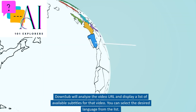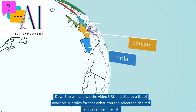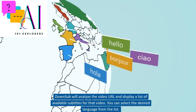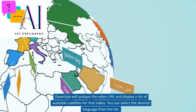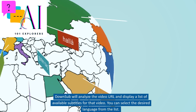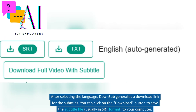Down Sub will analyze the video URL and display a list of available subtitles for that video. You can select the desired language from the list. After selecting the language, Down Sub generates a download link for the subtitles. You can click on the Download button to save the subtitle file, usually in SRT format, to your computer.